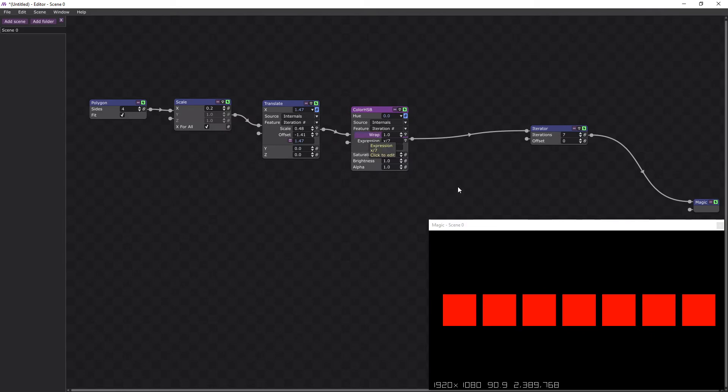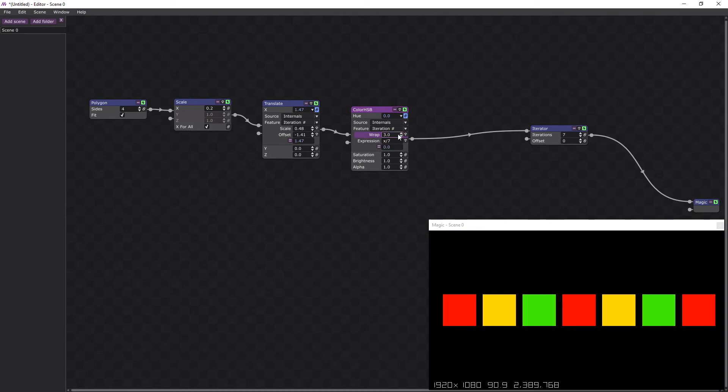With a wrap of 1, you can see all the colours are the same. If we change the wrap to 2, they start to alternate. And if we change it to 3, they alternate every third one. But let's stick with 2 for now.